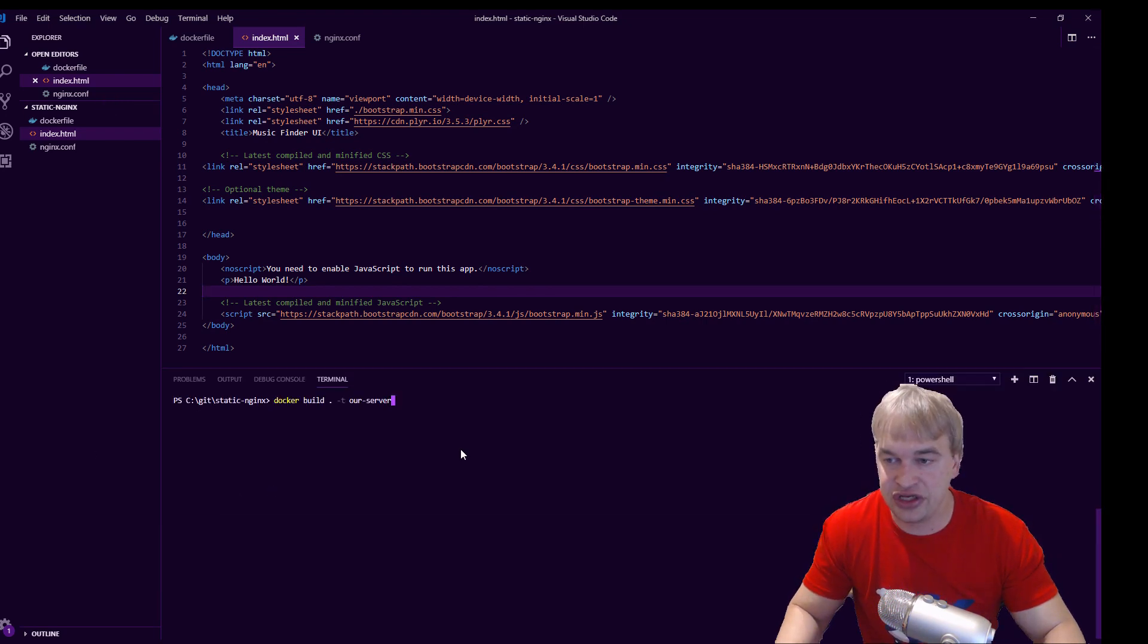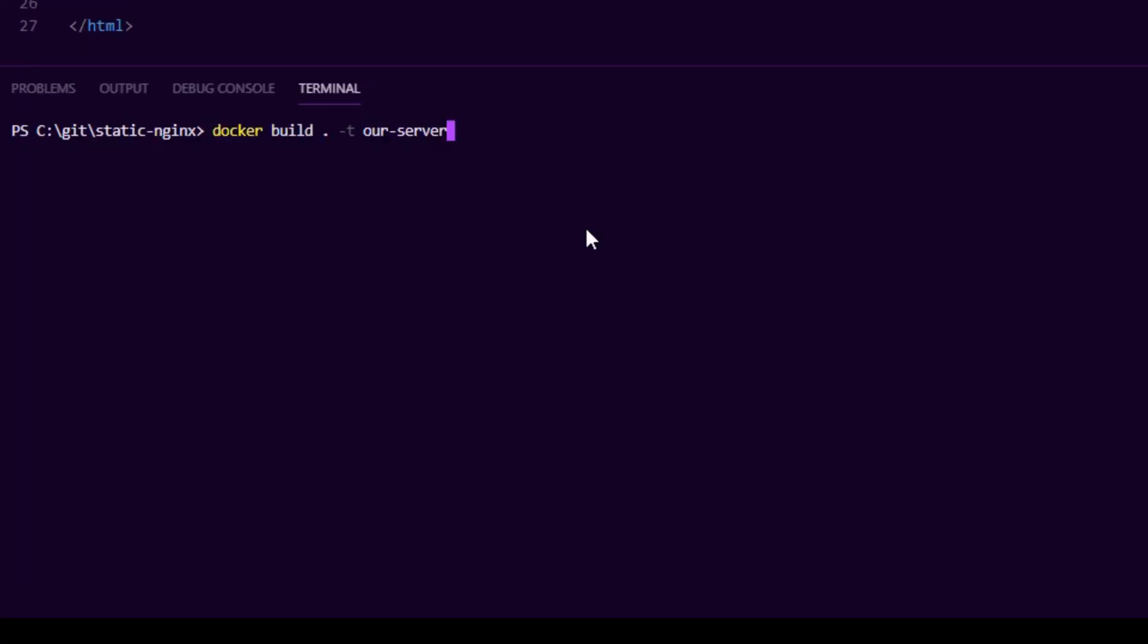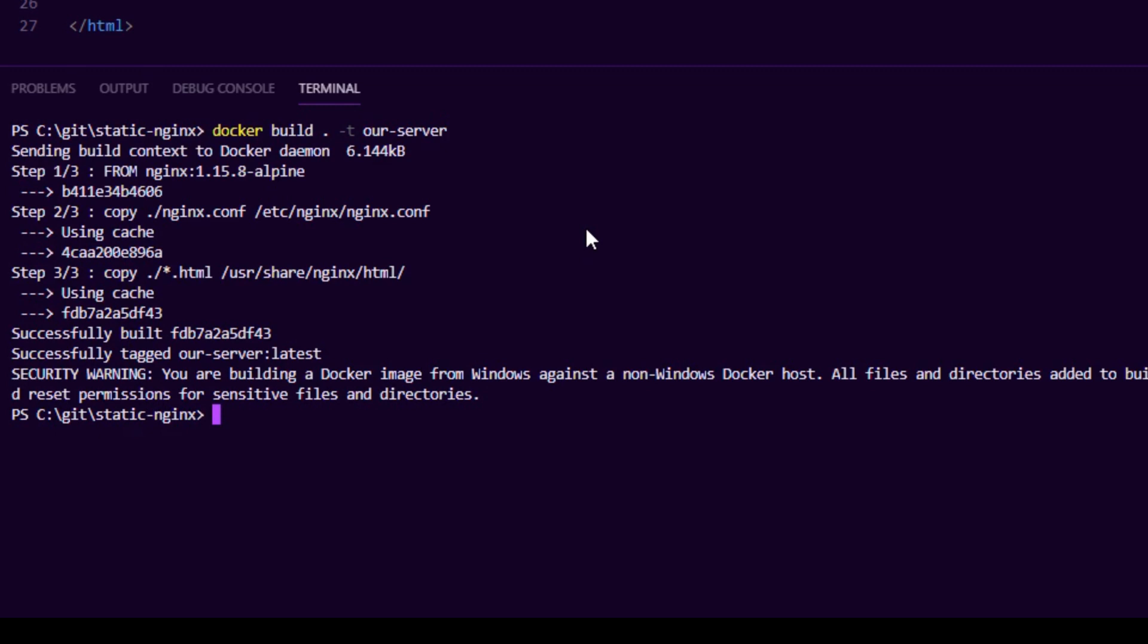In the same folder you have everything ready, you can run this docker build. It's gonna tag our image with our server as the image name. So if I run that, it is built.